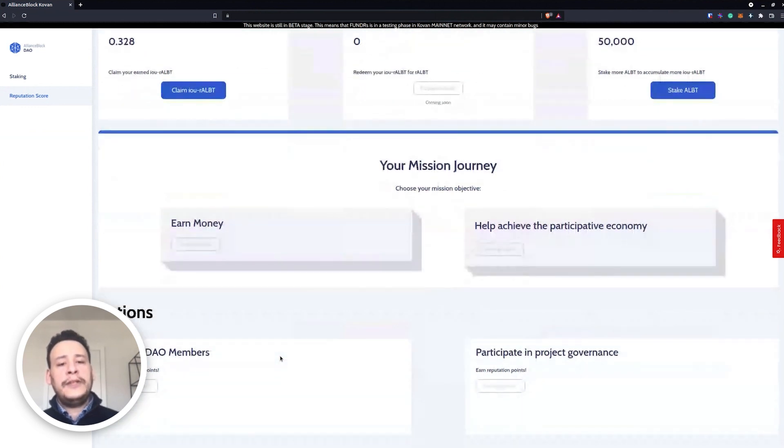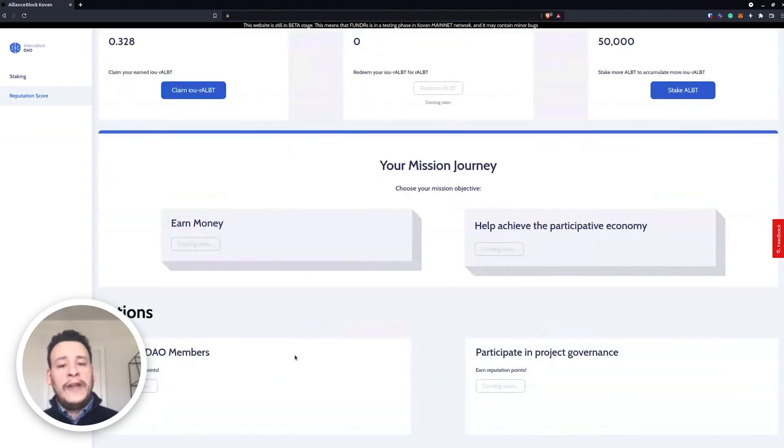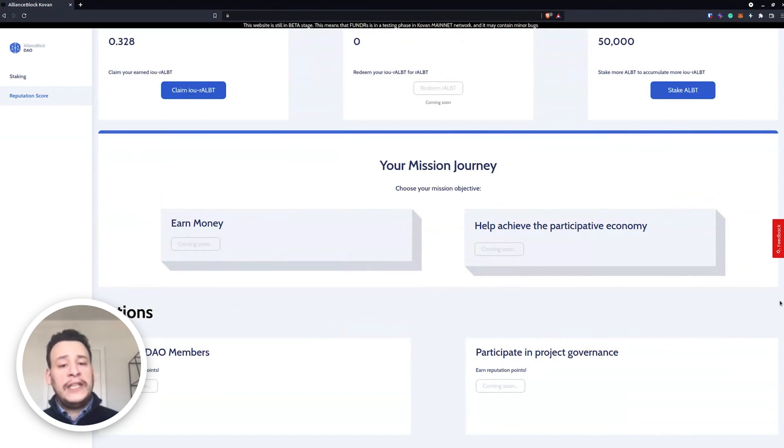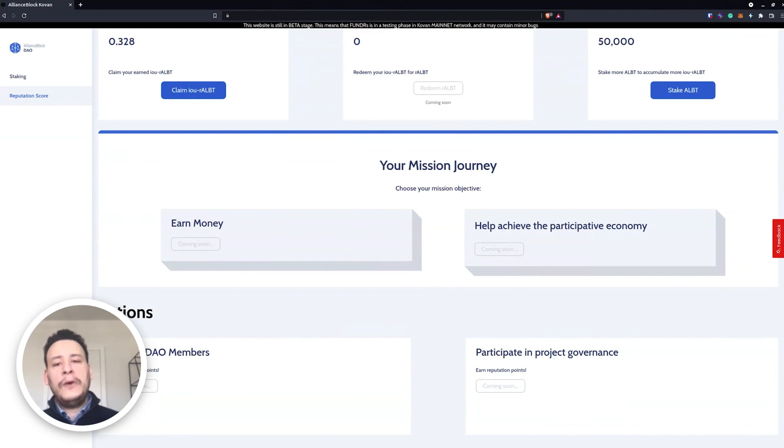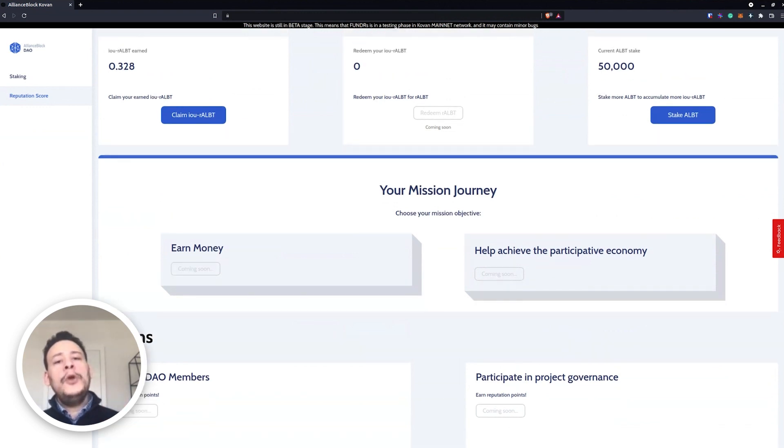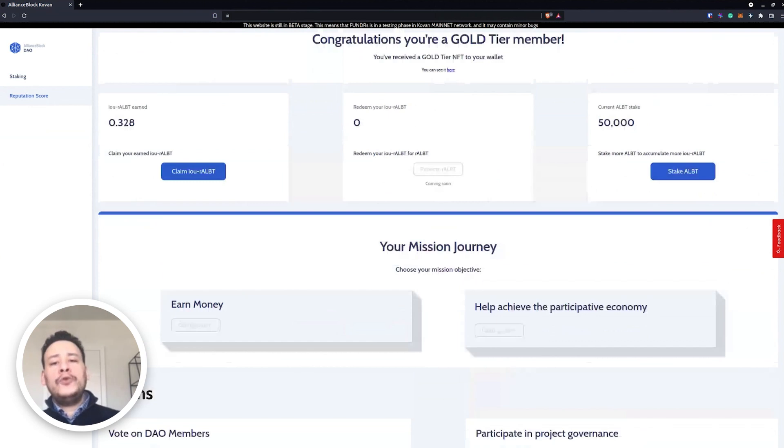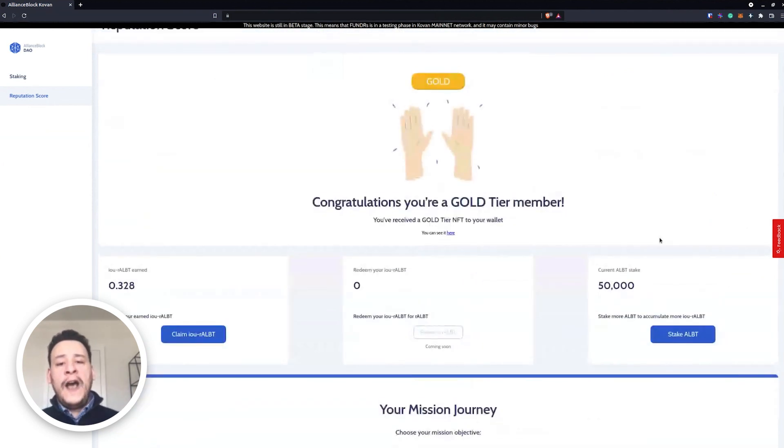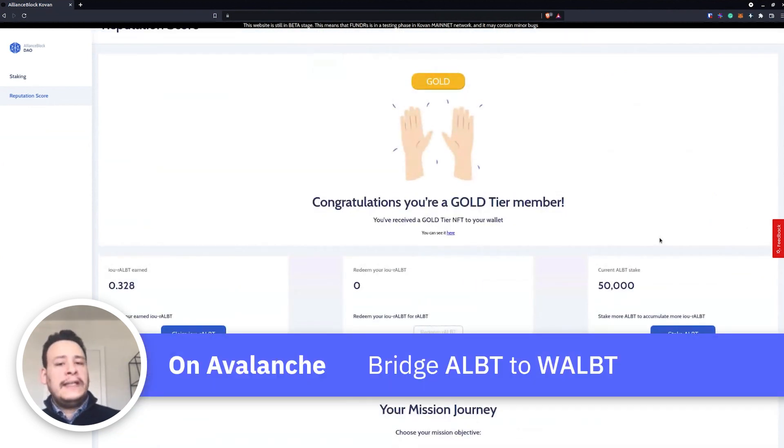This is what will give you reputations, this is what will give you the chance to be able to participate into projects, to be able to even put proposals, to receive grants, and then to have this participative economy that we speak about since day one. Now that we have done this on Ethereum, you are able to do this exactly same way on Avalanche.